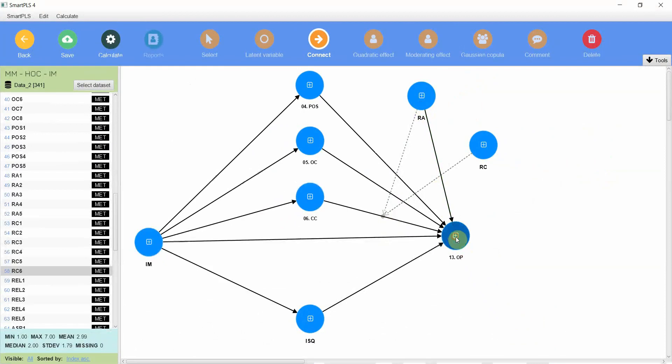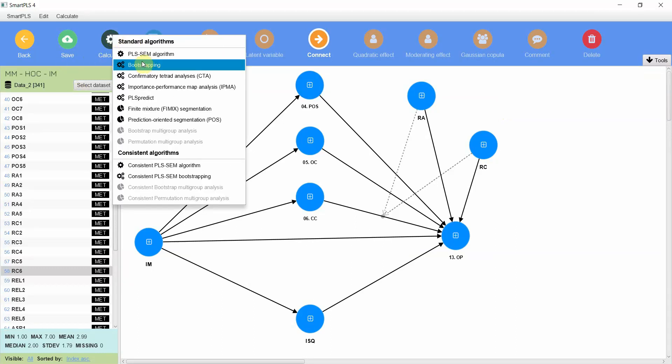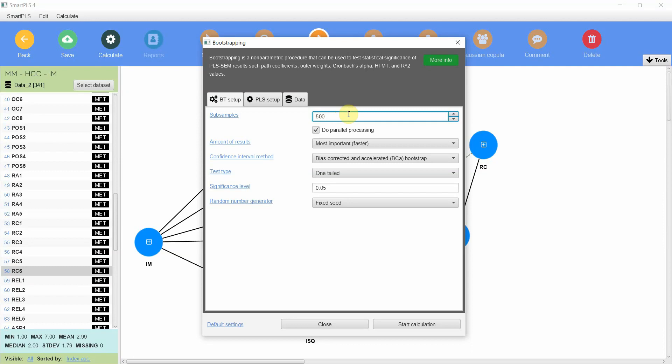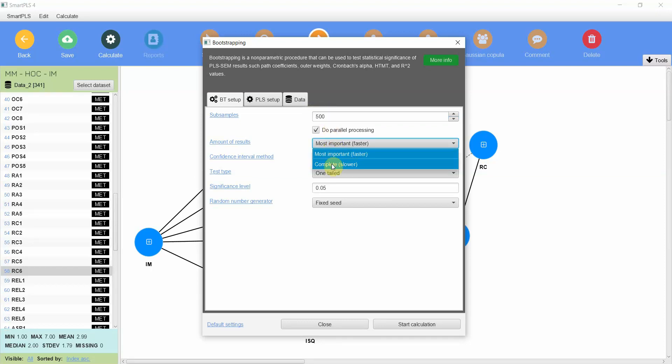These two moderating variables are moderating this particular relationship here, so let's connect these one here with OP. Now your model is ready to run. Now let's go to calculate bootstrapping. Now a few things that I would like to address here that I did not in the previous sessions: the sub-samples, as you all know, recommended is 5,000. In a latest 2021 book, the reference will be shared in the description by Hair et al., they have recommended 10,000, but for now I'm just going to stick to 5,000.